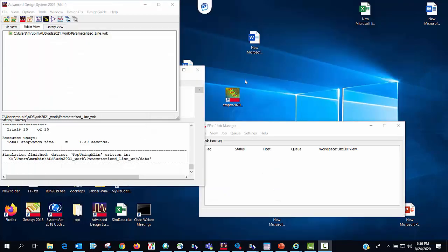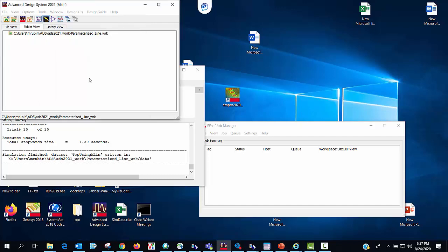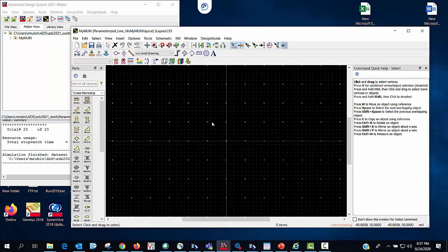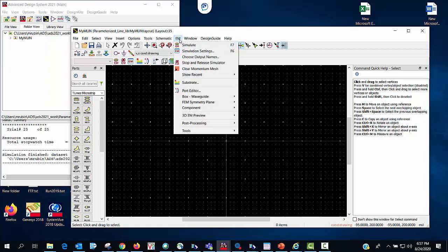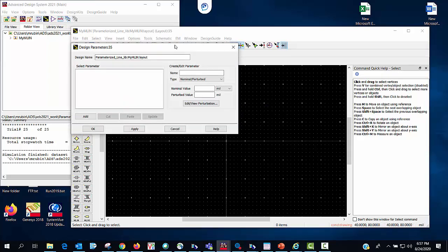So the first step in the process is going to be to start a layout window. Call it my emlin and I'm going to need to define the parameterized variable that will be assigned to the ADS emlin model. So I do that by going into the EM component parameters dialog.